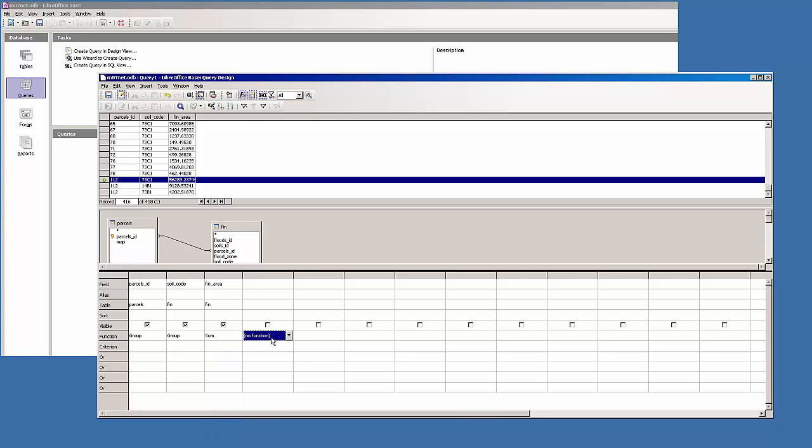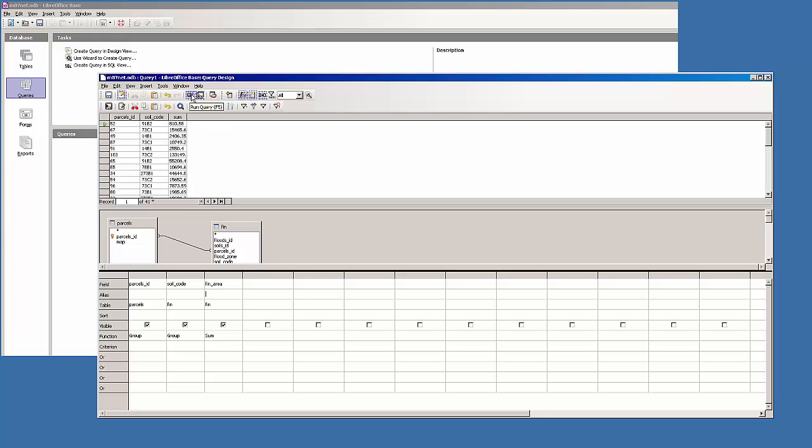I'll just click off. I'm also going to alias the column or give it a different name. Just call it area. And we'll just run that. And we'll go last record and we've dropped down to 281.